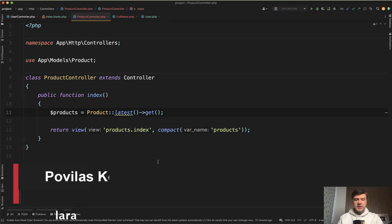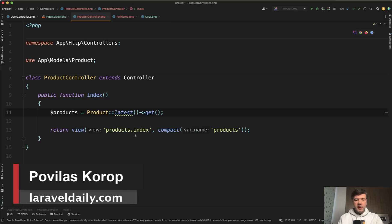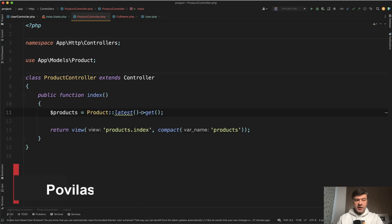Hello guys! Today I want to tell you to be careful with ordering by created at or updated at, or any timestamp in fact. Why? Let me show you an example.